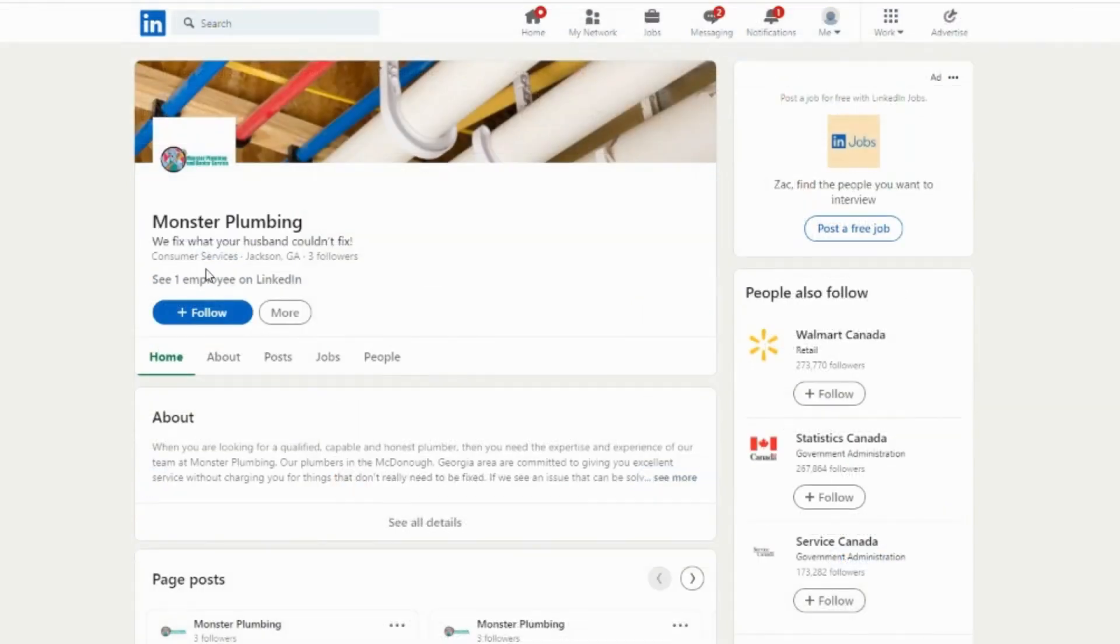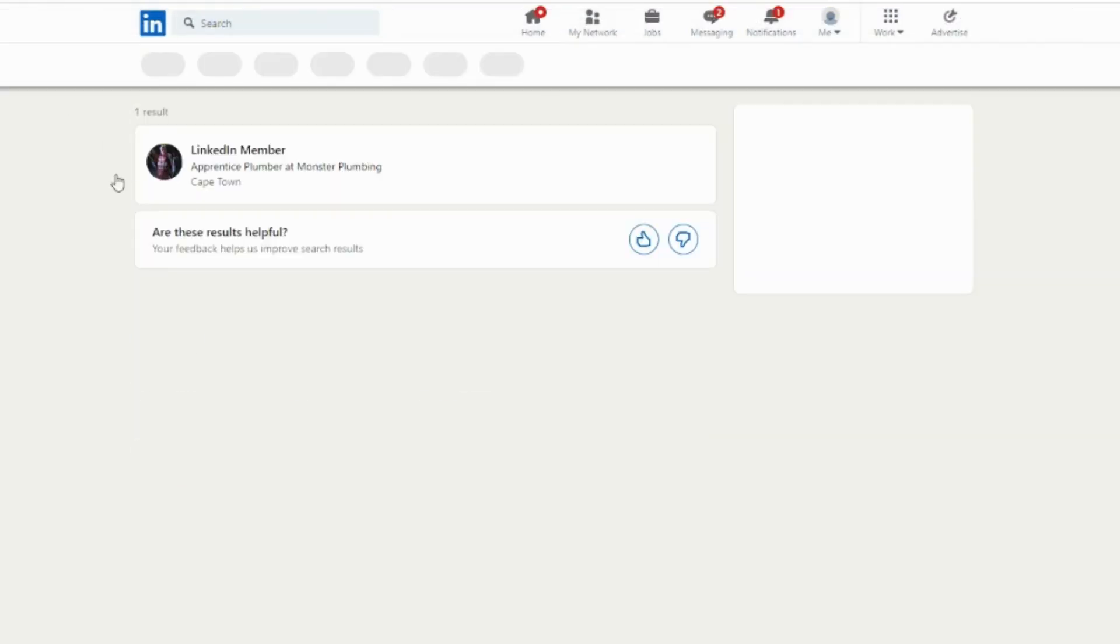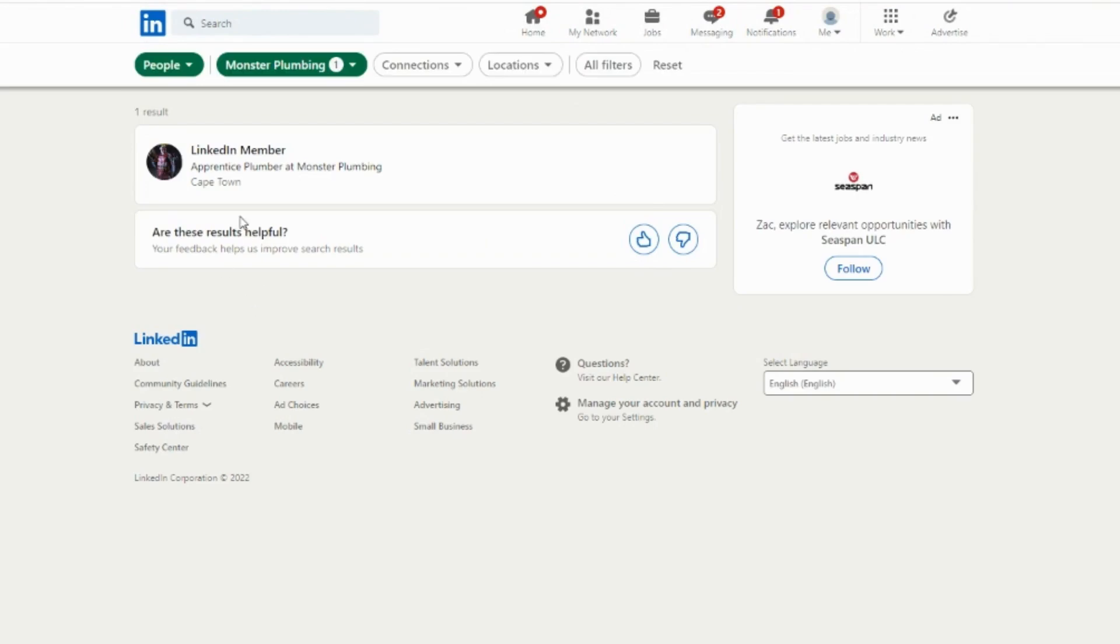Check the employees list. If your name is listed there, you have already done this step. If you see a colleague already on this list, you can ask them to do Steps 2 and 3 since they are already listed as an employee.